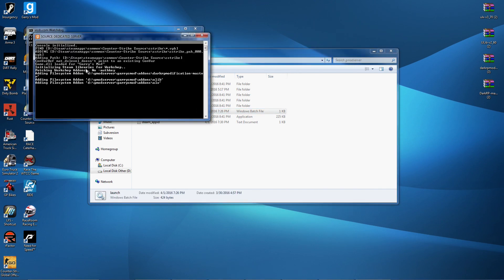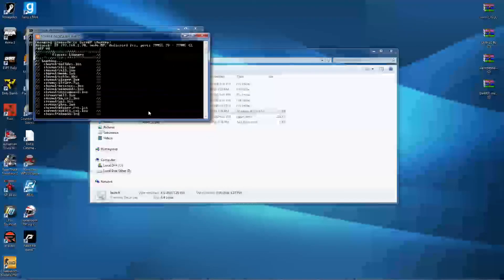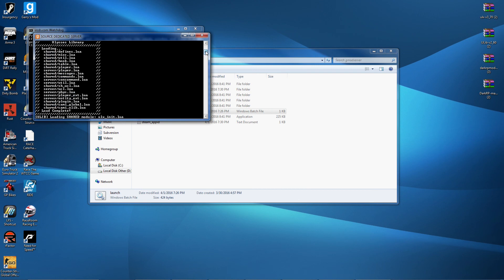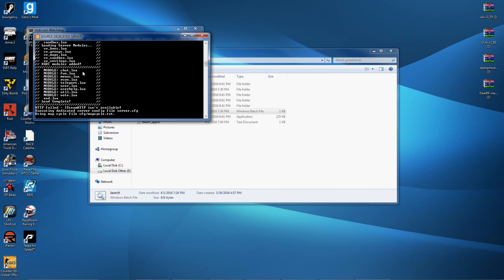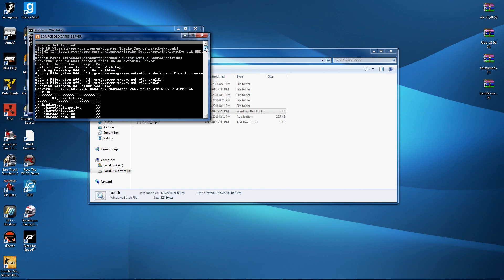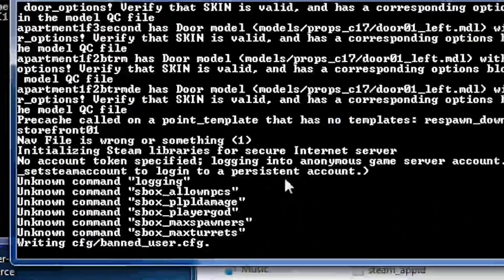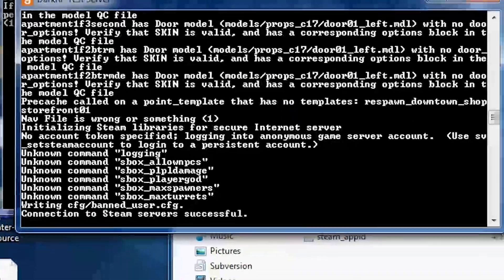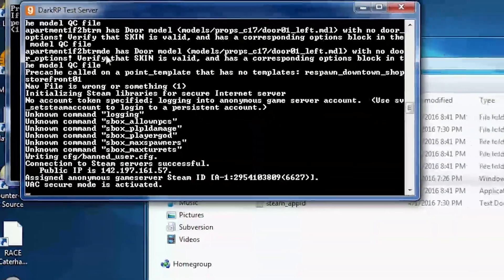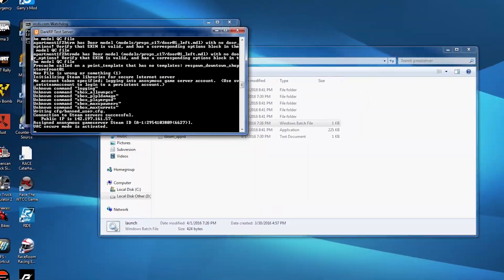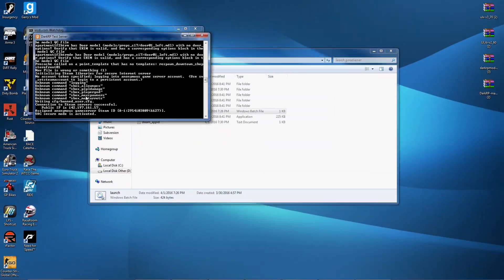Should load everything up just fine with no errors. There we go, as you see it's loading ULX right here. And if we scroll up, it actually hooked to the DarkRP gamemode right there. Well it - there, yeah you guys saw it. I zoomed in on it. But it says VAC secure mode is activated. Now what we want to do is we want to give ourselves admin. So to do that we want to type in ulx adduser.